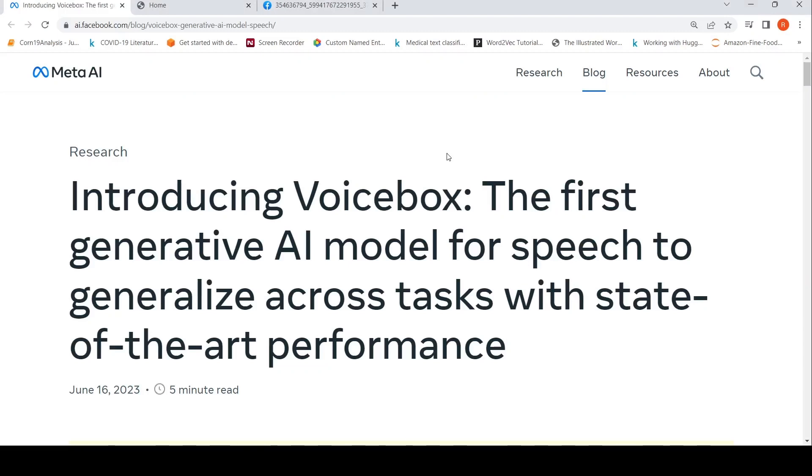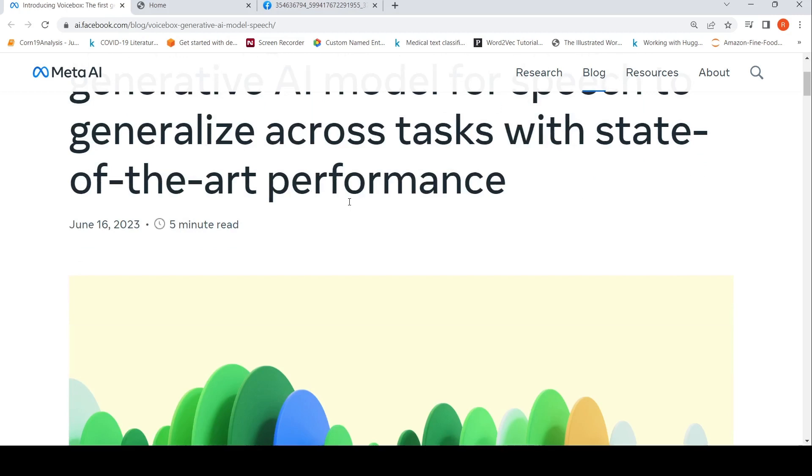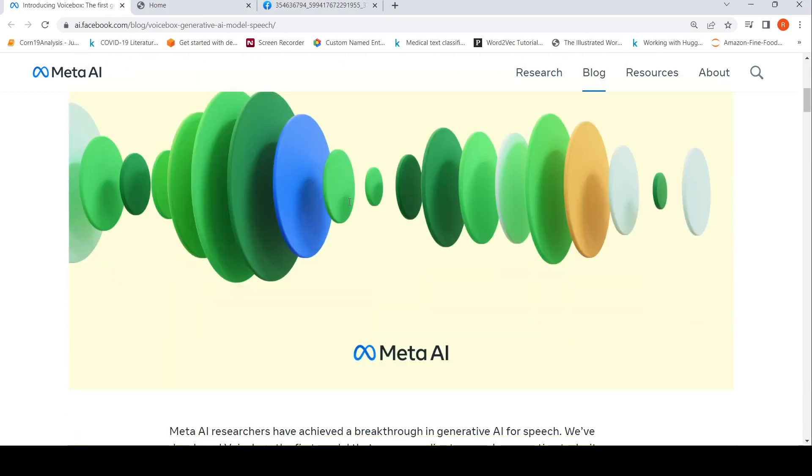Meta AI just announced Voice Box. What is Voice Box? It is the first generative AI model for speech to generalize across tasks with state-of-the-art performance.